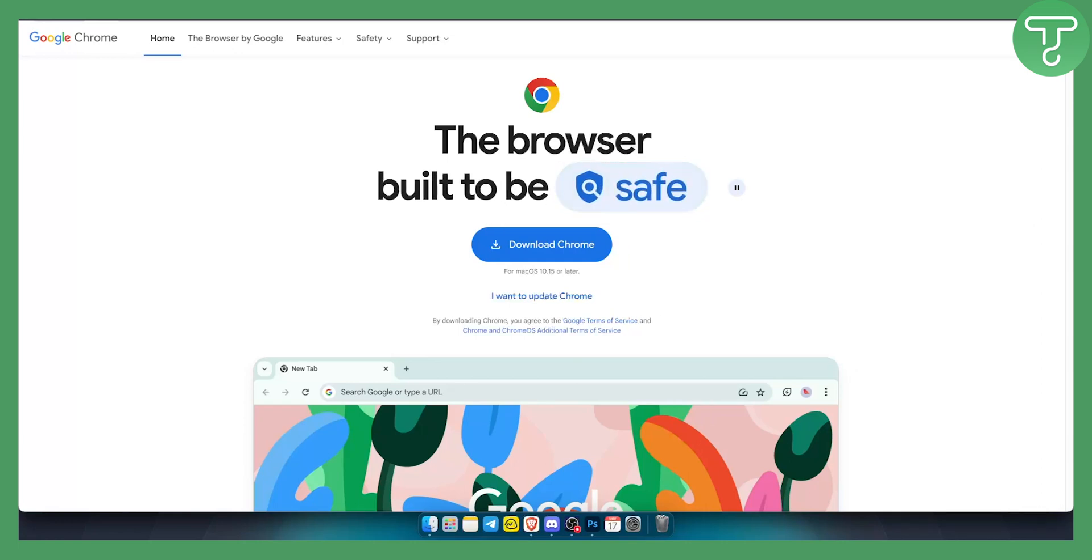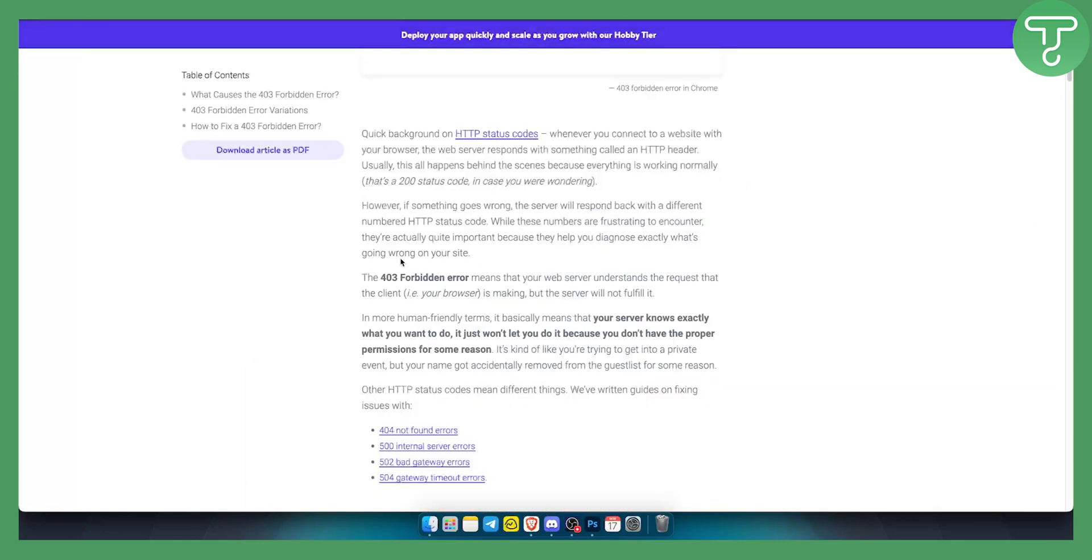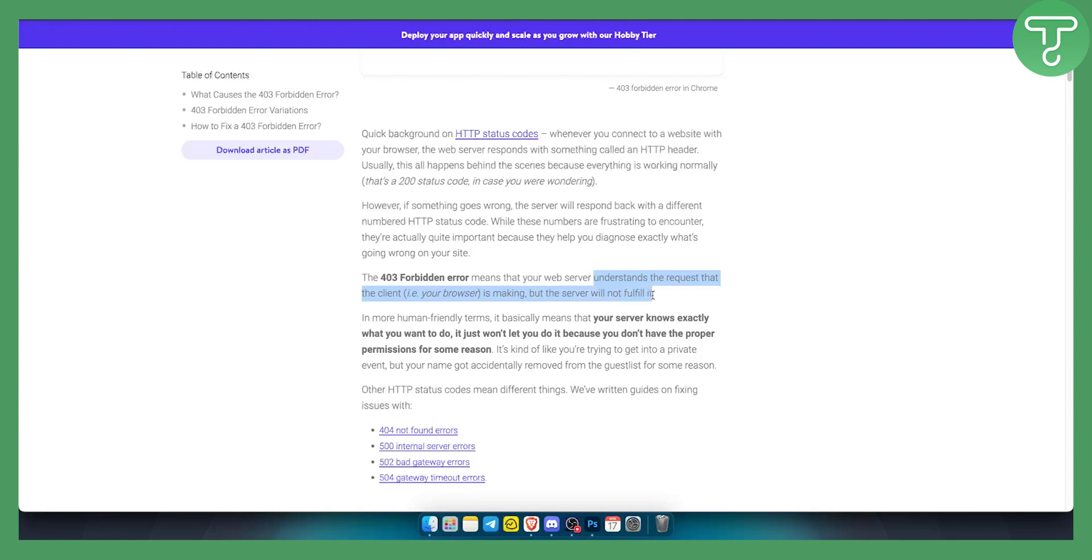So let's go over what it can be. As you can see, a 403 forbidden error means that your web server understands the request that the client or your browser is making, but the server will not fulfill it. In more human-friendly terms, this basically means your server knows exactly what you want to do, it just won't let you do it because you don't have the proper permission for some reason.